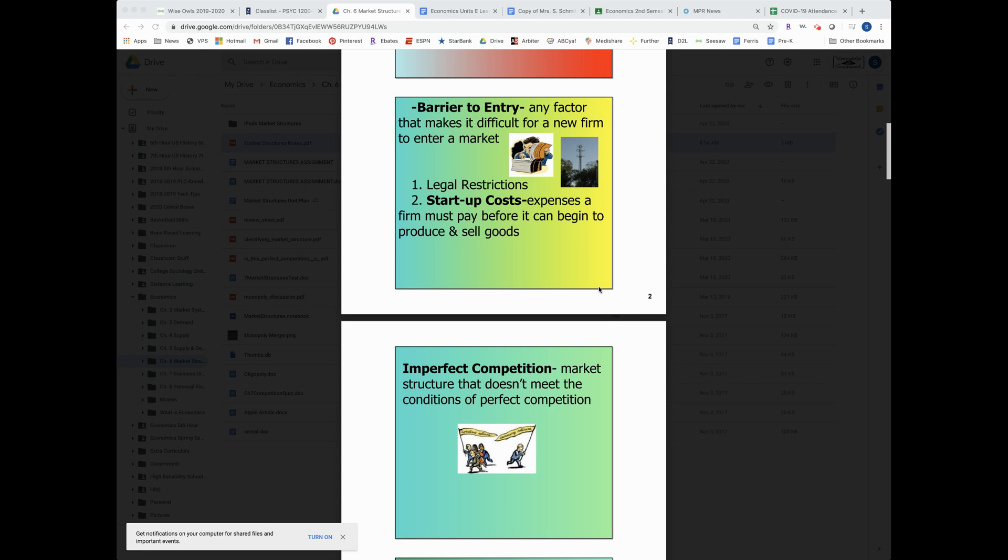So perfect competition is wonderful, but it doesn't exist everywhere. One thing that makes it difficult sometimes to have more competitors is something called a barrier to entry.